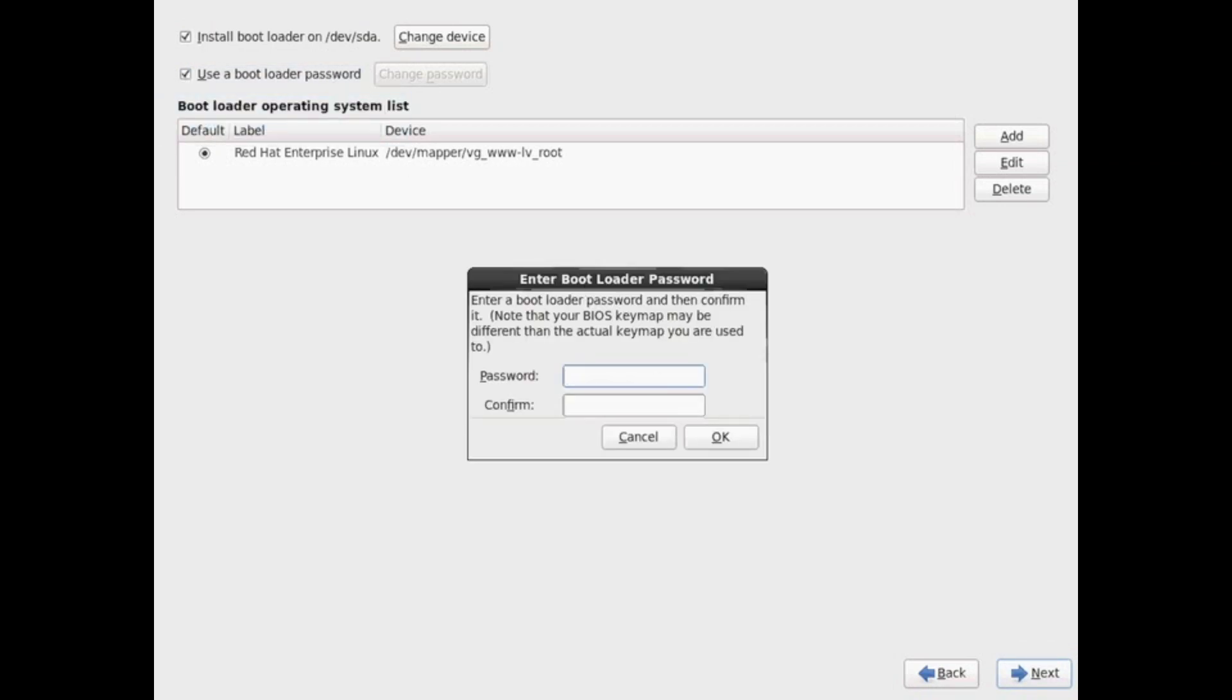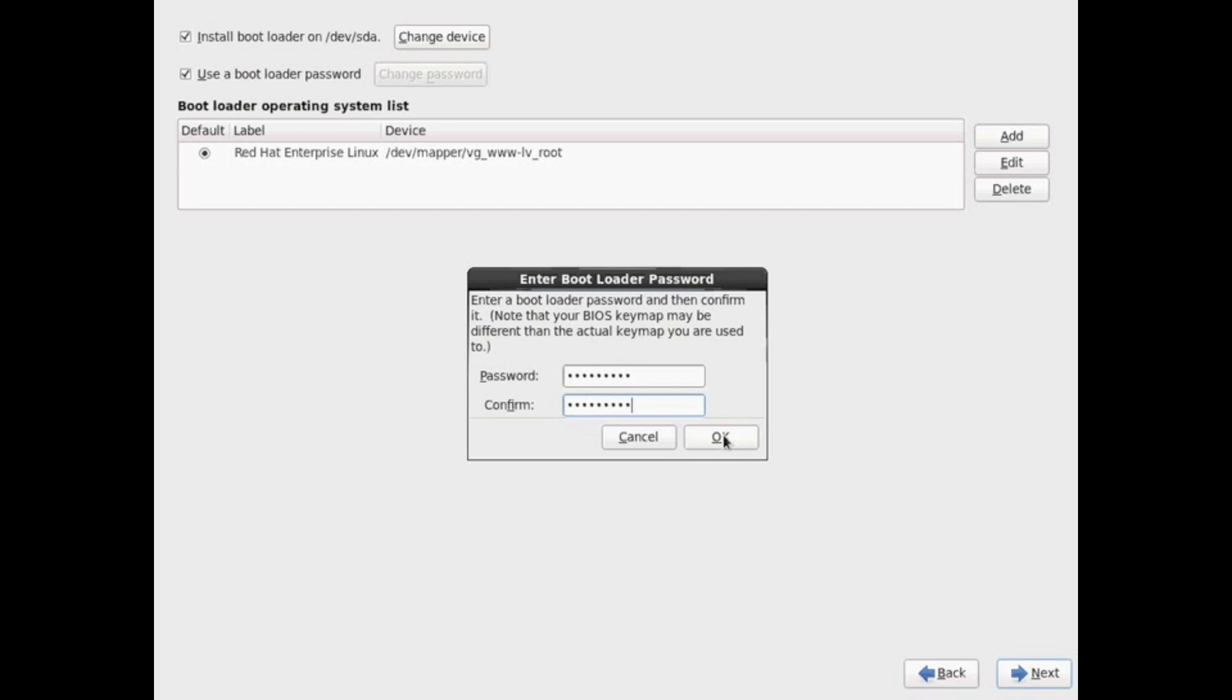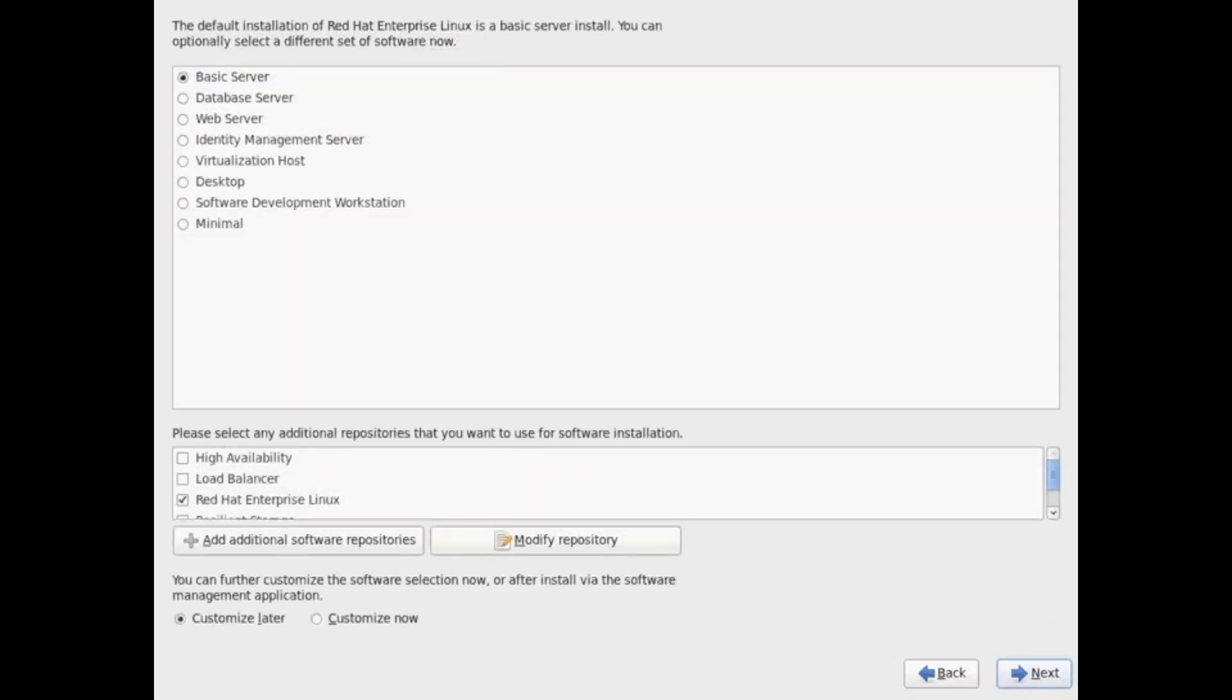For example, because then they could just go ahead and mount your file system, especially if it's not encrypted, and go ahead and have full access, full root access to these file systems. So putting a password on the bootloader might be a good idea to help prevent anyone changing your boot options.